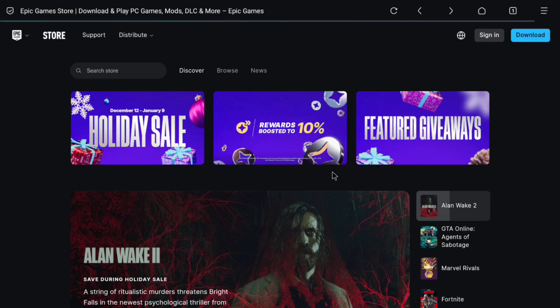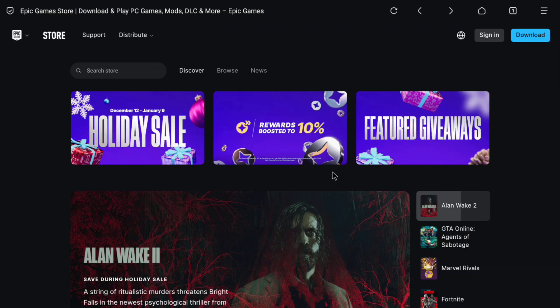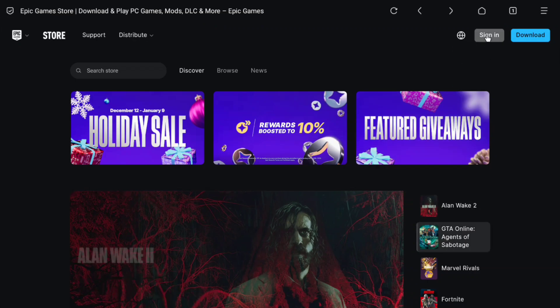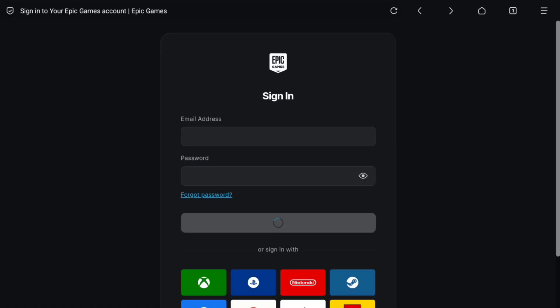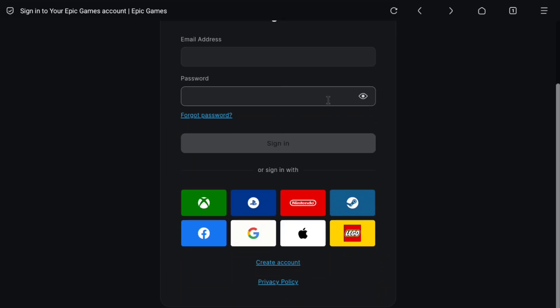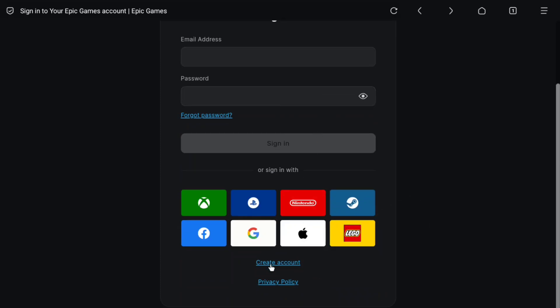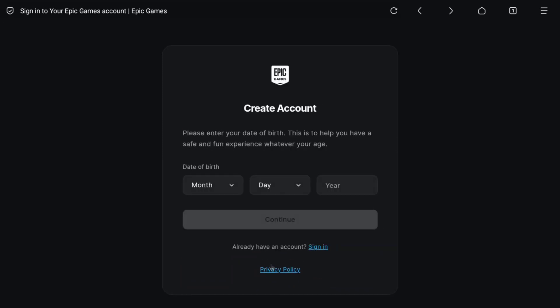Now on the home page of Epic Games at the header you will see the sign in option. Click on sign in and you will be taken to the Epic Games sign in page. On this page, scroll down a little bit and you will see at the bottom create account option. Click on create account.